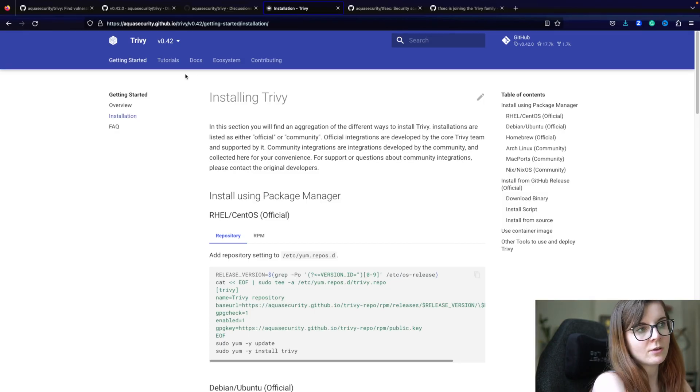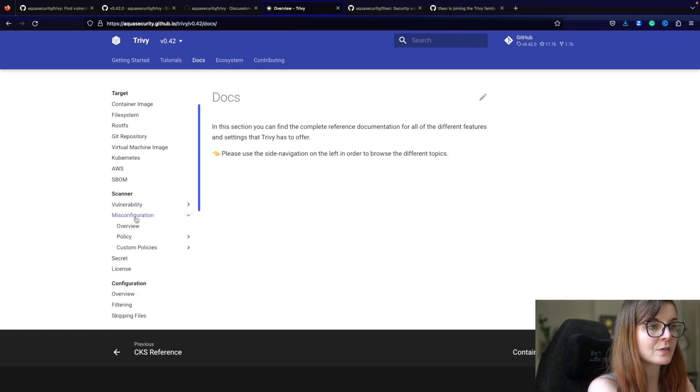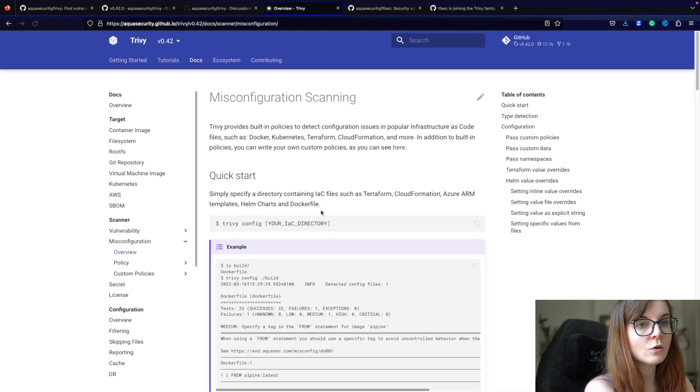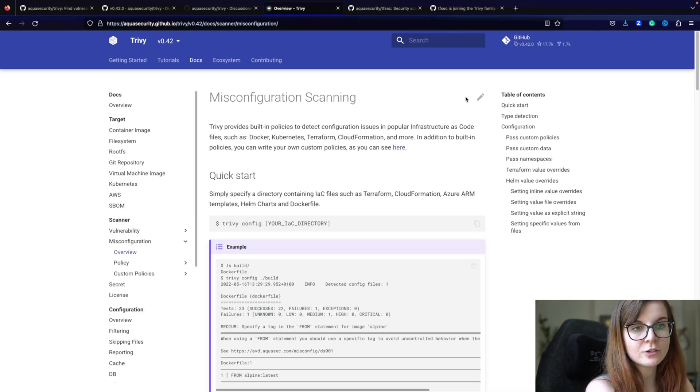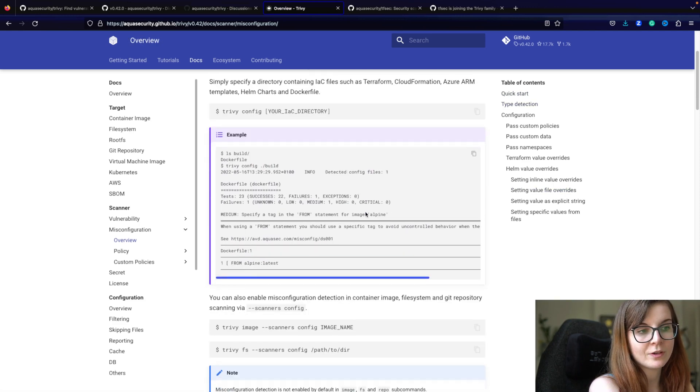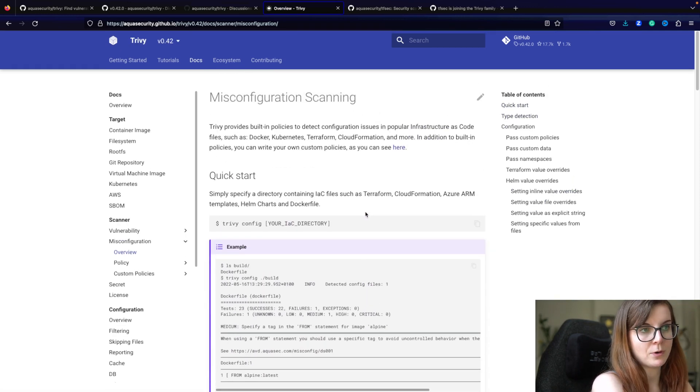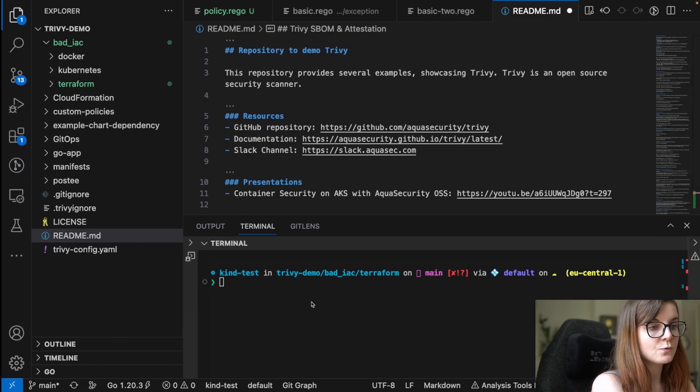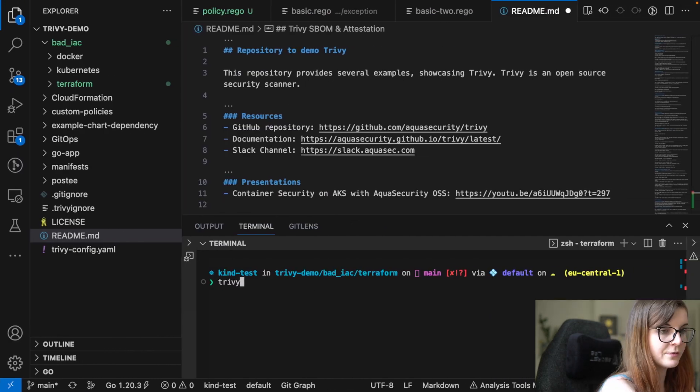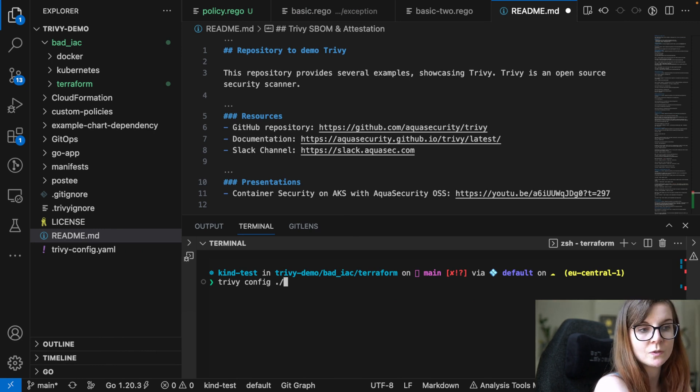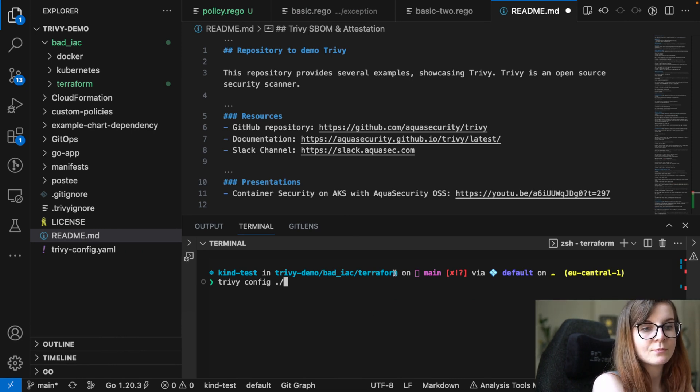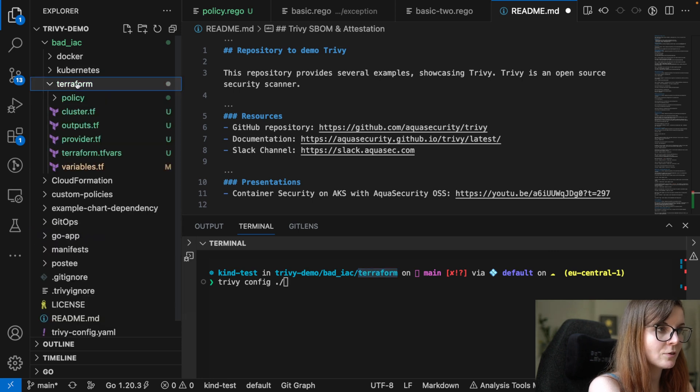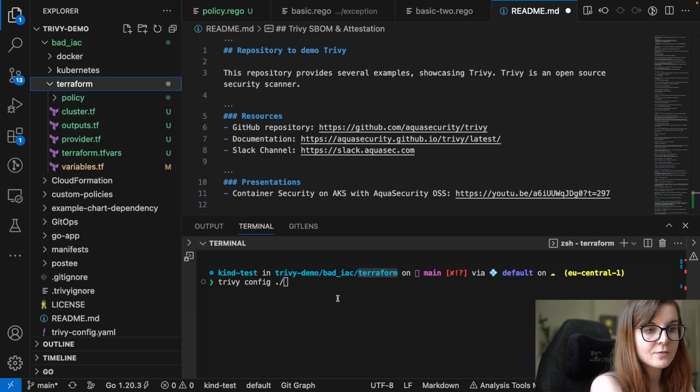In the documentation, you will then find within Docs, you will find a section on misconfiguration scanning. And here is an overview of misconfiguration scanning, including the different types of misconfiguration scans Trivy can perform. So you could use for misconfiguration scanning either Trivy config command, and then you specify the resource that you want to scan. So in the case of me wanting to scan this Terraform directory over here, so Terraform directory has basically my different Terraform files.